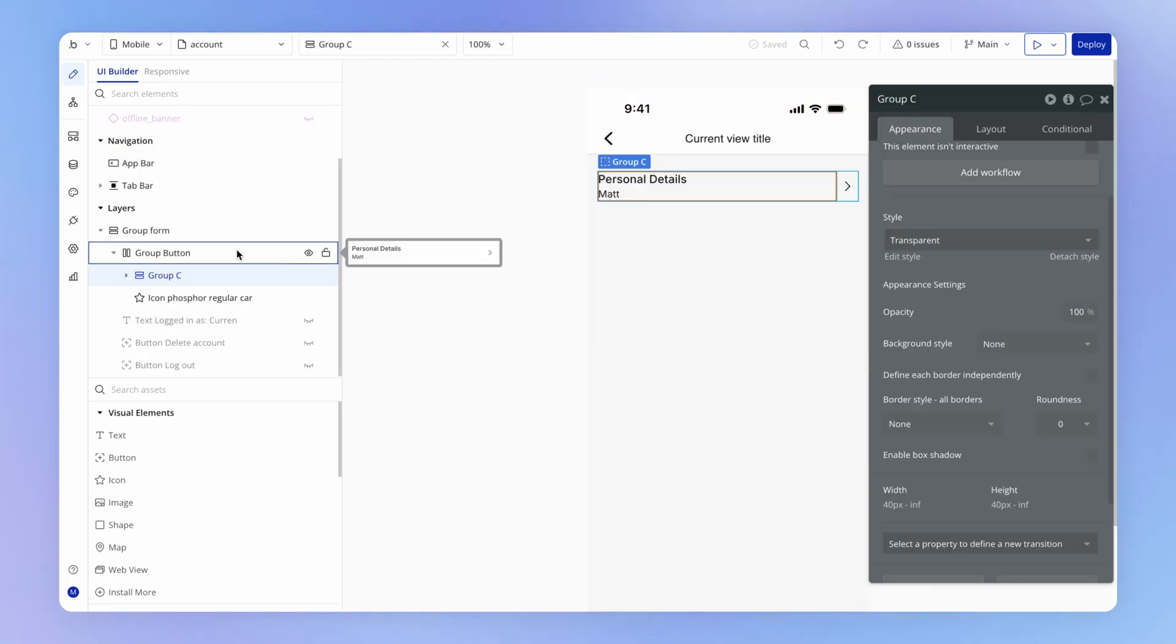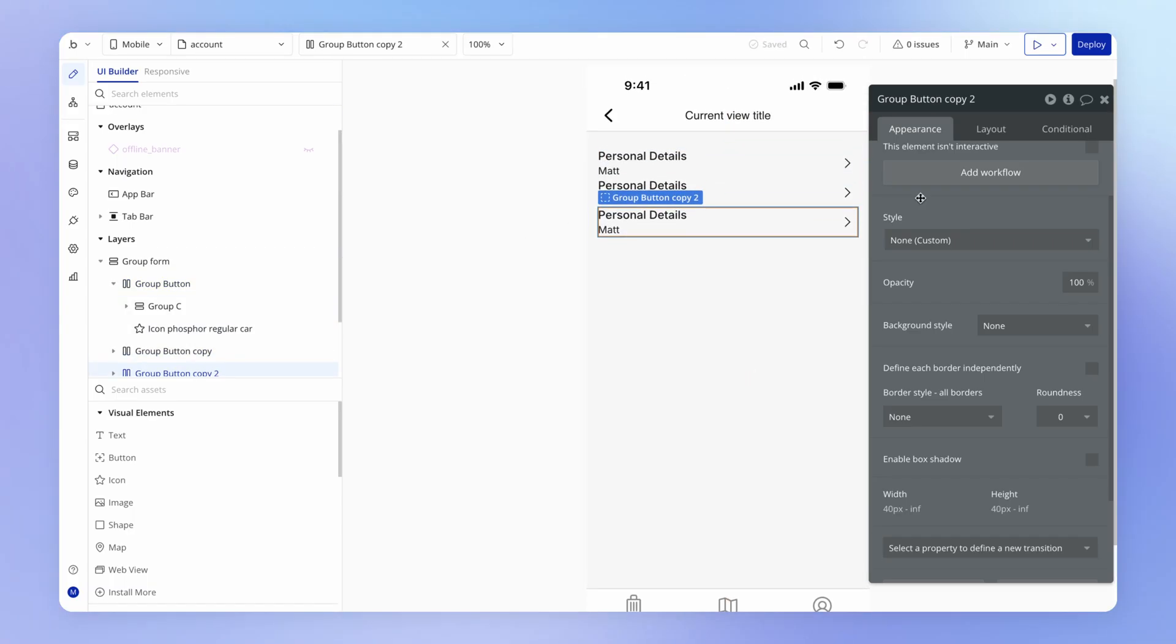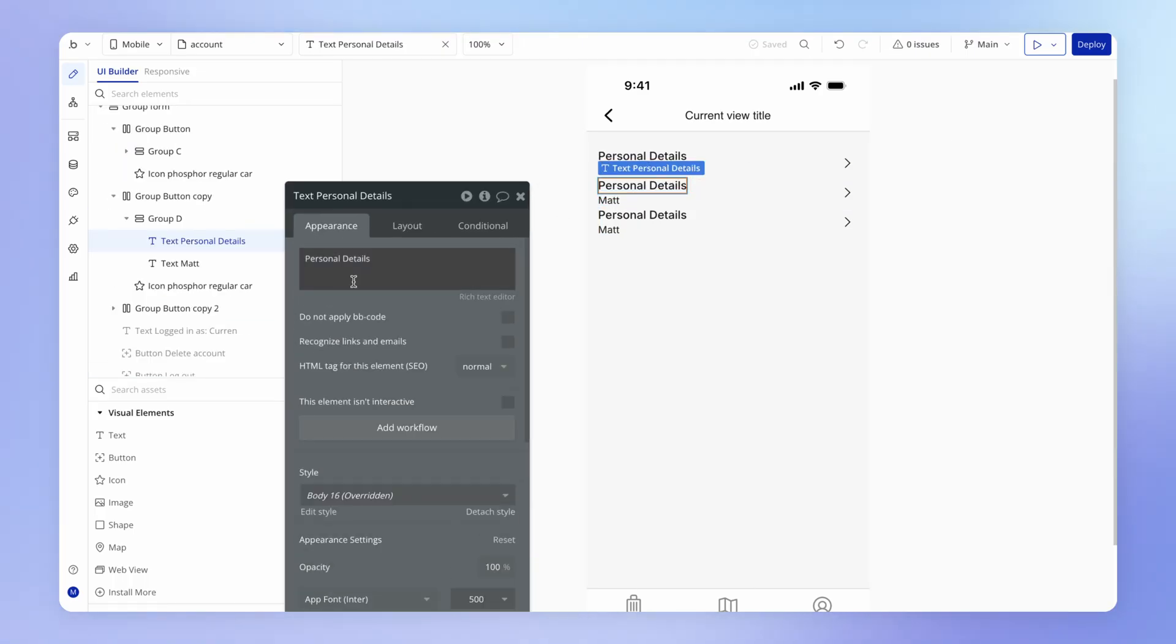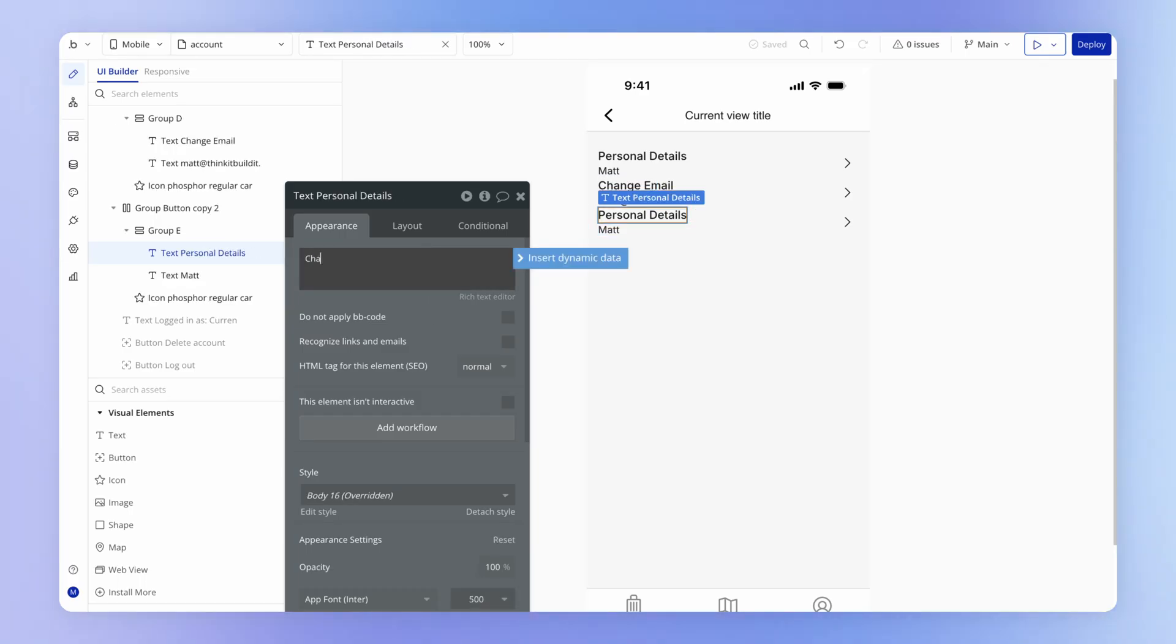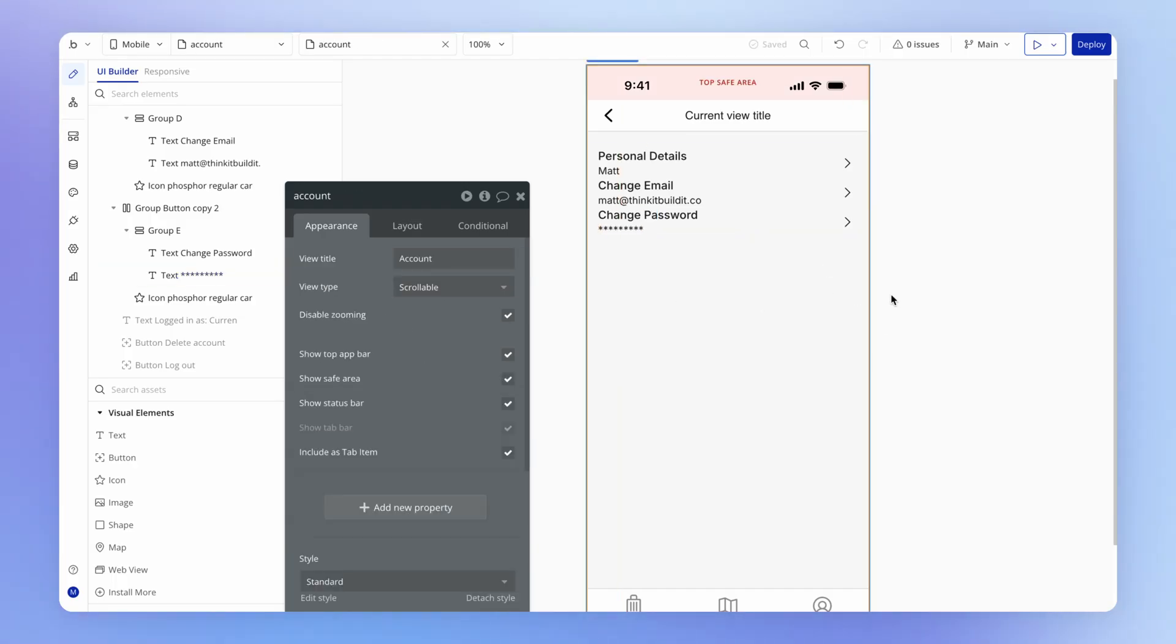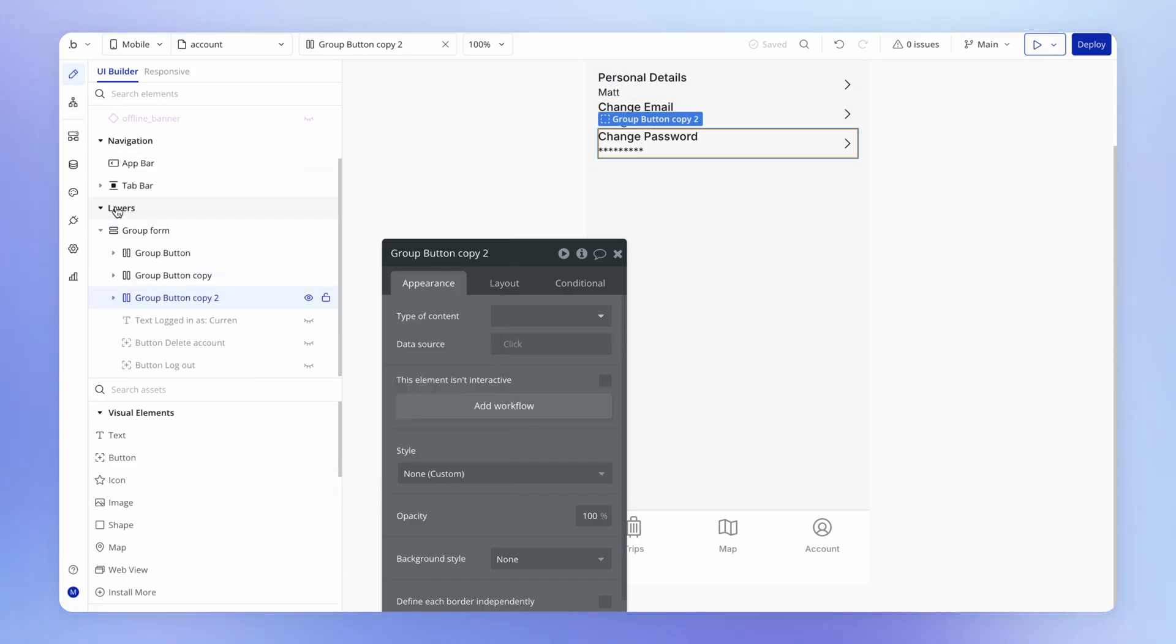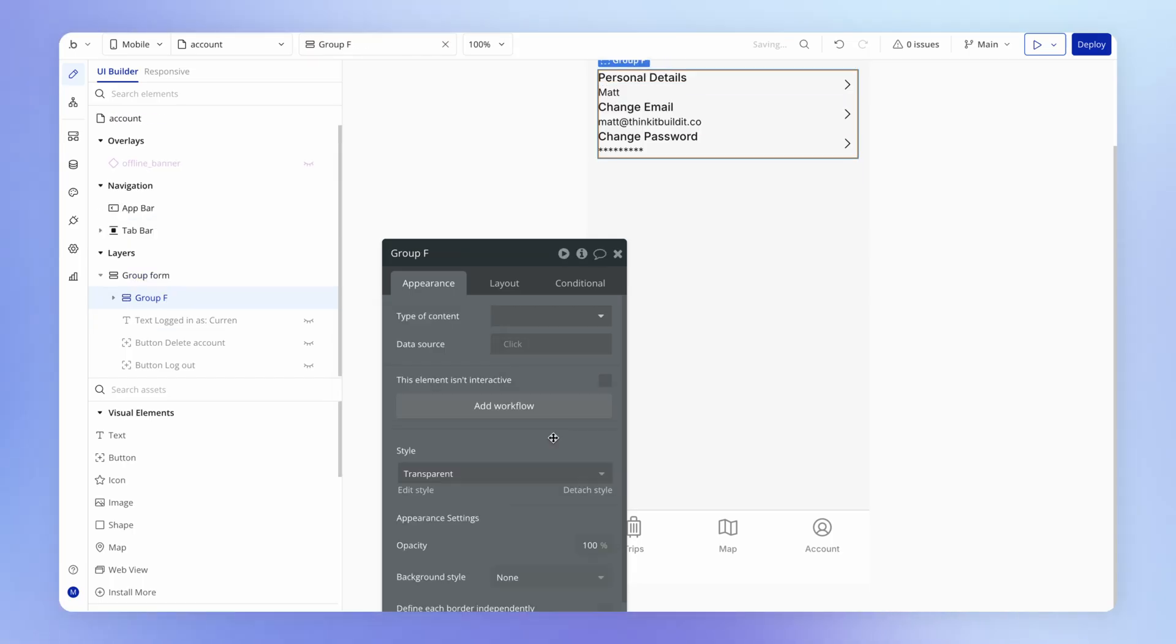And then what I think I might do next is actually just duplicate this button a couple of times so I can start to finesse the look here. So our second bit of text here is going to be change email. And underneath that, I want to display what the user's current email is. And this one is going to say change password. And then we can just sort of indicate that there is a password to be changed using this symbol.